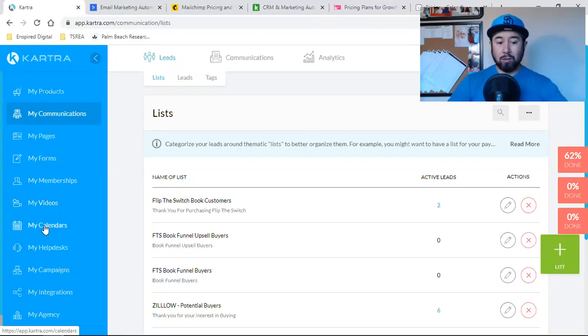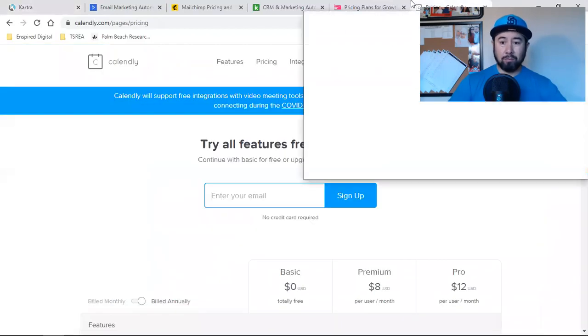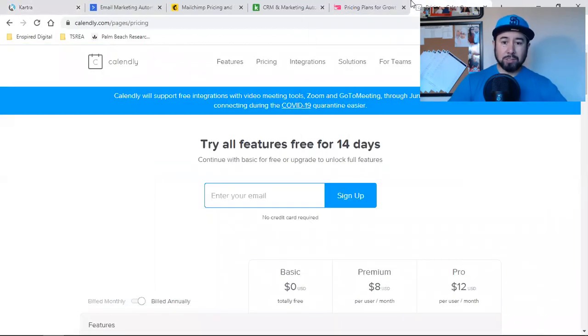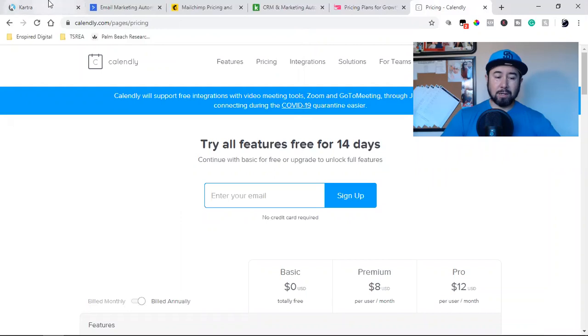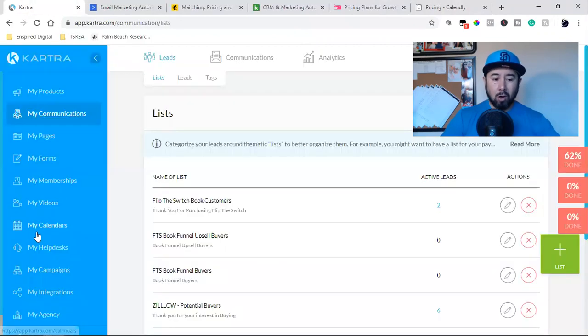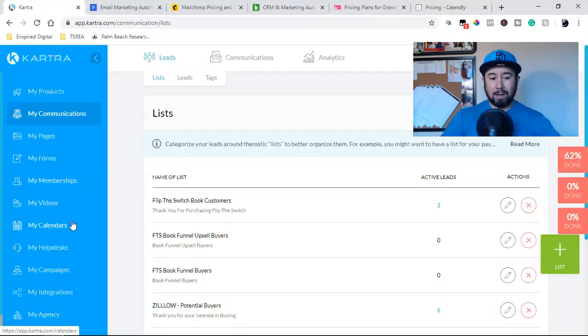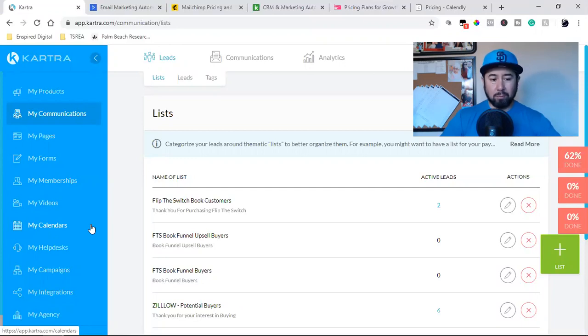And then my calendar. So for those of you that are playing around with free softwares like the calendaries, like things like this, it's like, dude, bring it all into one. And I use my calendars right here for all of my appointments.